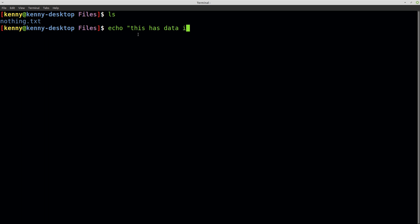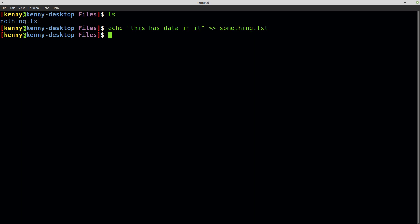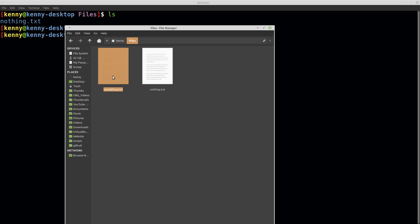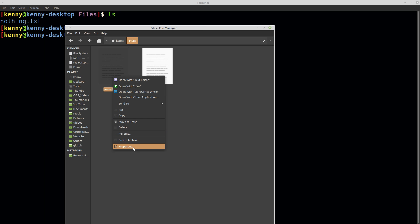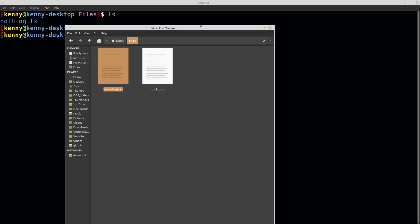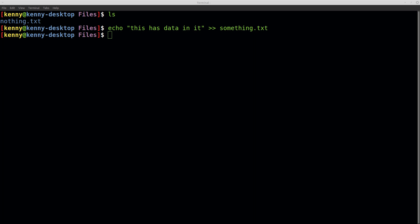So this has data in it. We'll echo that out to something.txt. So now I've got these two files, and if I go into the properties, you can see that this has 20 bytes of data. So what exactly is going on here?